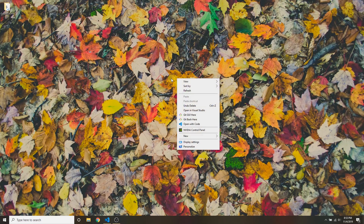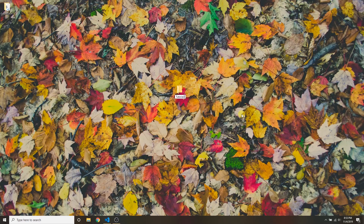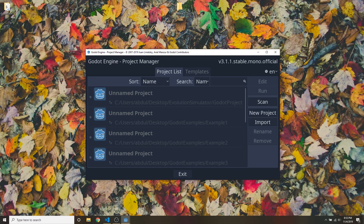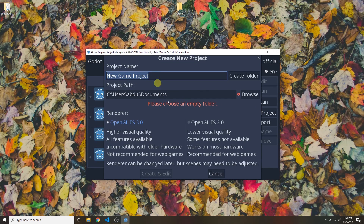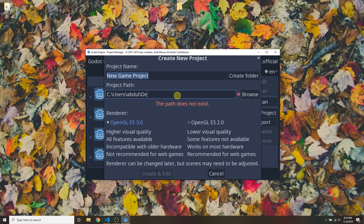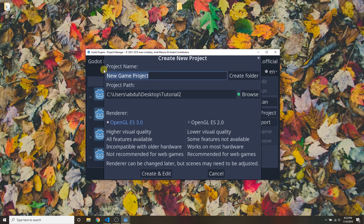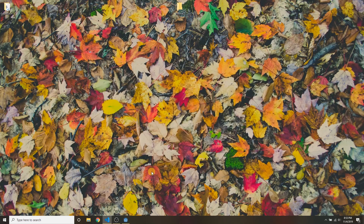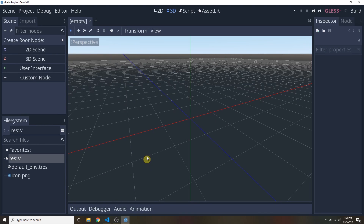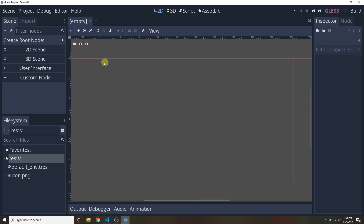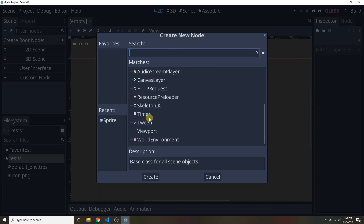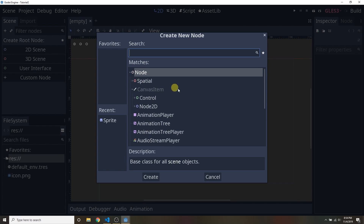Let's go ahead and create a new project to demonstrate some of these things. Create a new folder — I'm going to call it tutorial2. Launch Godot, click on New Project, choose the path of that new folder you just created, give it a name, leave OpenGL3 as the renderer — that is the newer renderer — and you start with this empty scene. Now go ahead and add a node by clicking this little button, and these are all the nodes that Godot ships with.